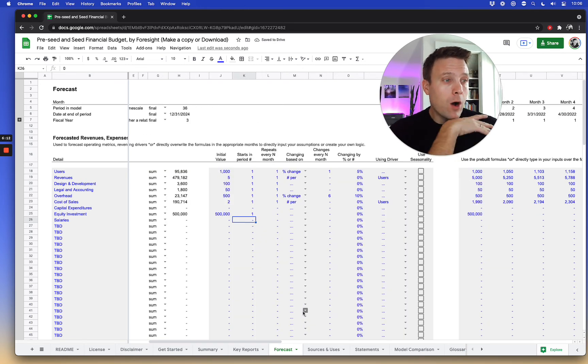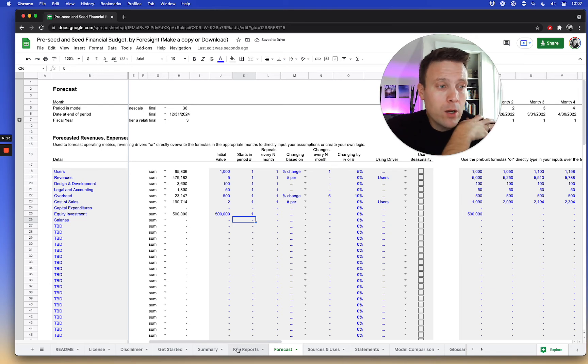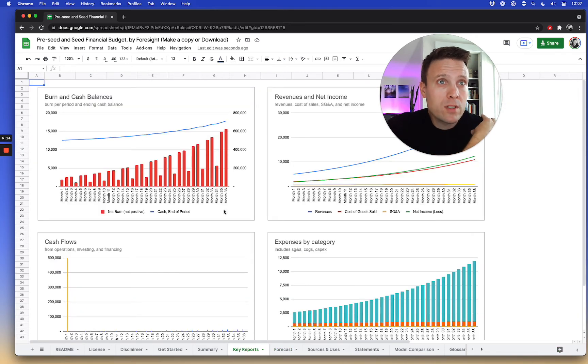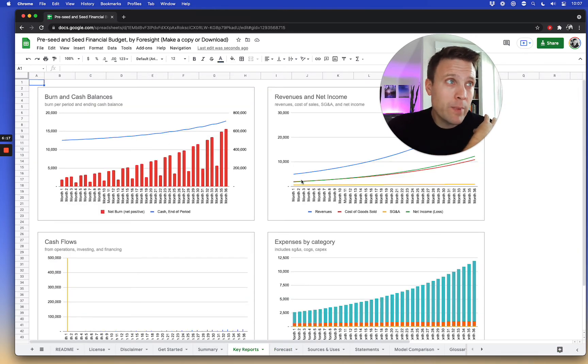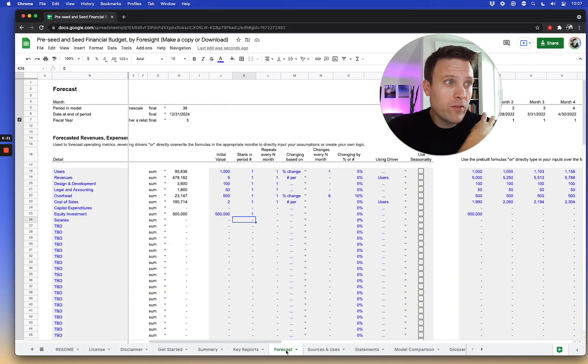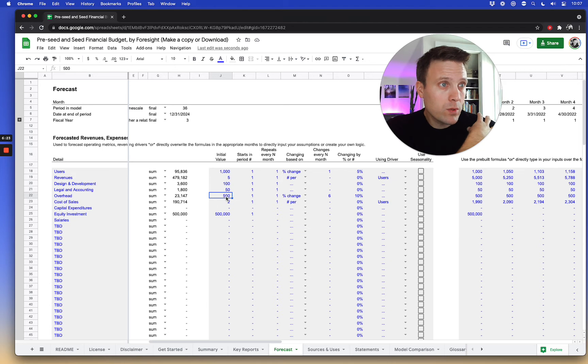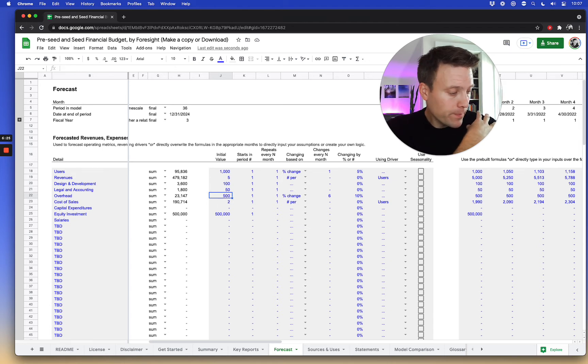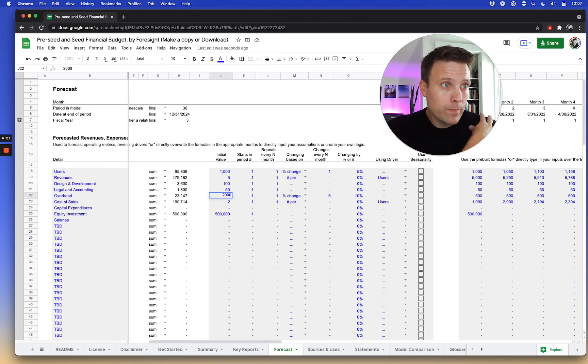So now already on key reports, I'm already seeing an idea of burn and cash balance over time. This actually shows I'm not actually starting off cashflow positive from the very beginning. So I'm just going to increase this one.